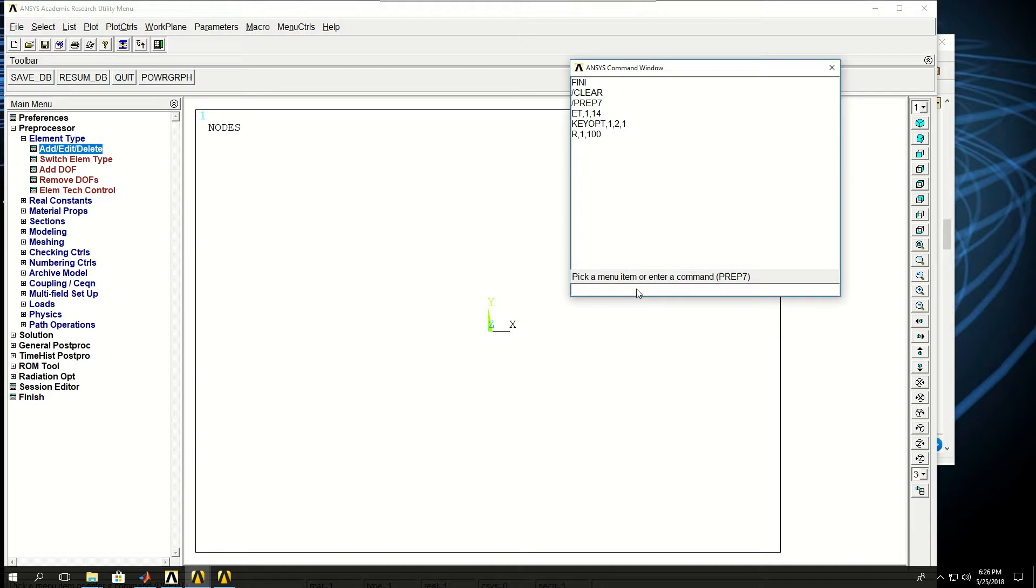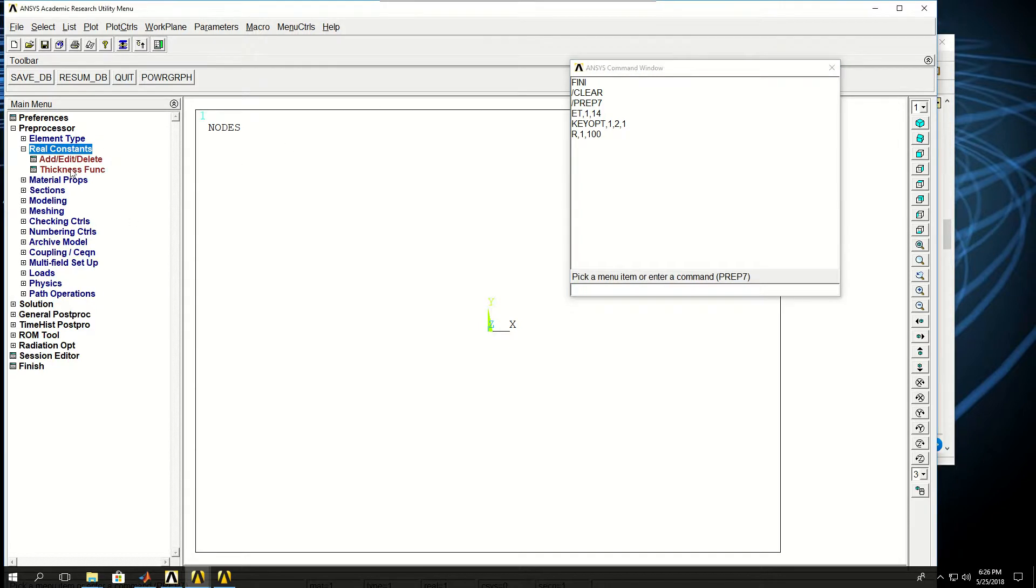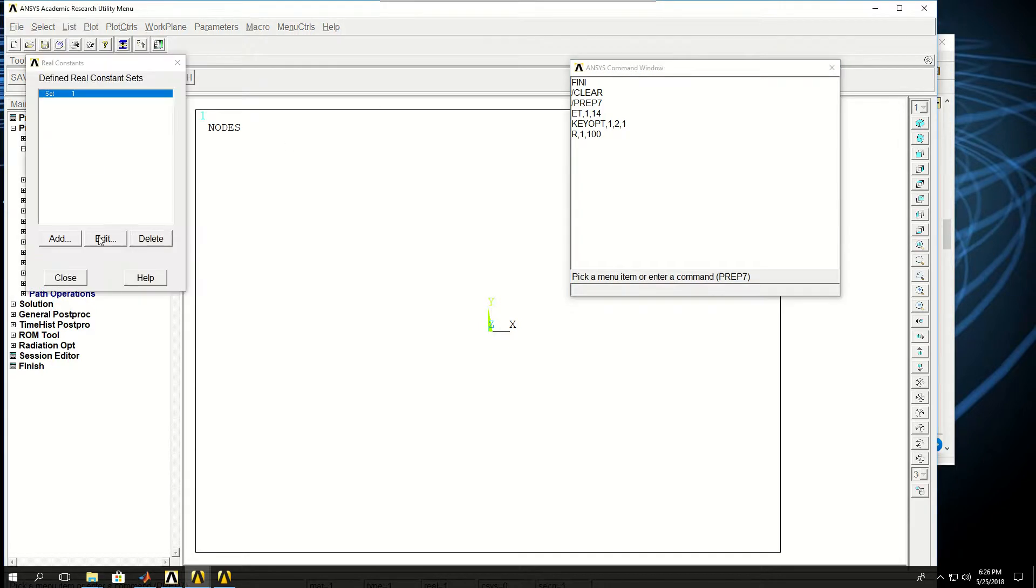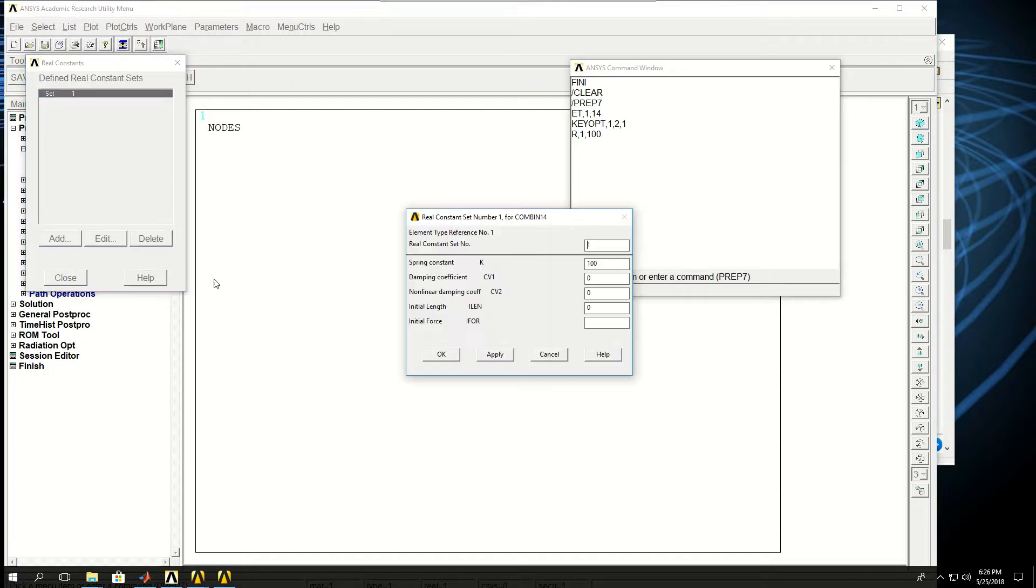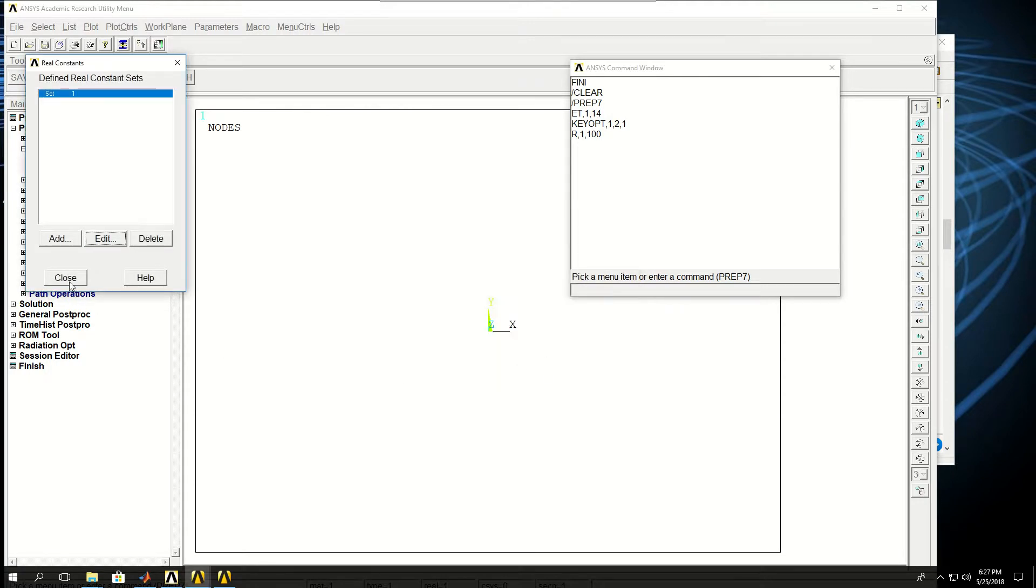Now if I come to real constants, add/edit, there's one defined for me. If I click edit that one, I see that a real constant with a spring constant of 100 is created for me.